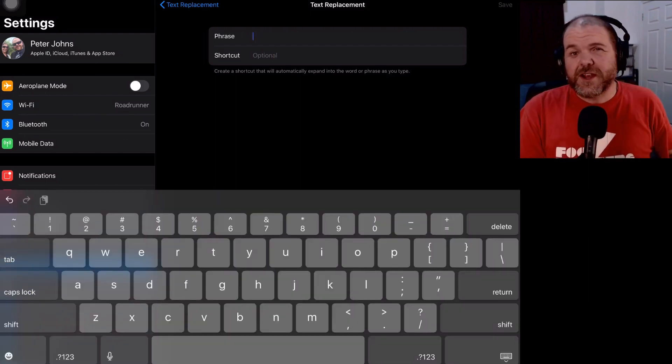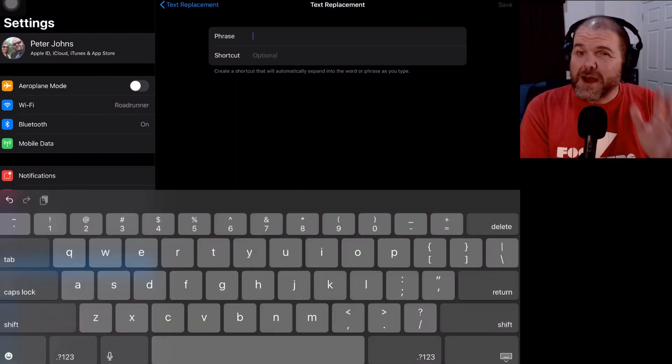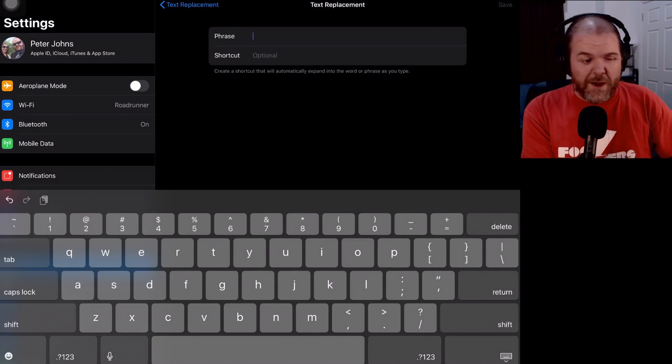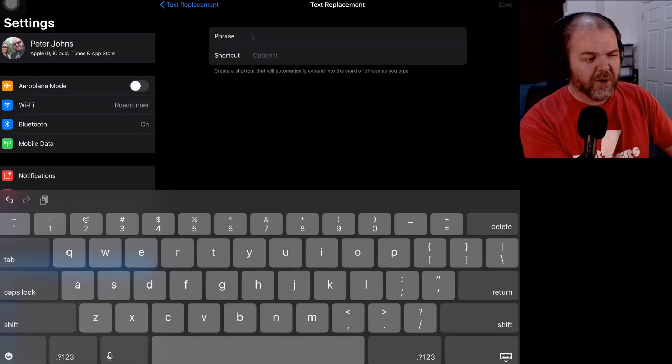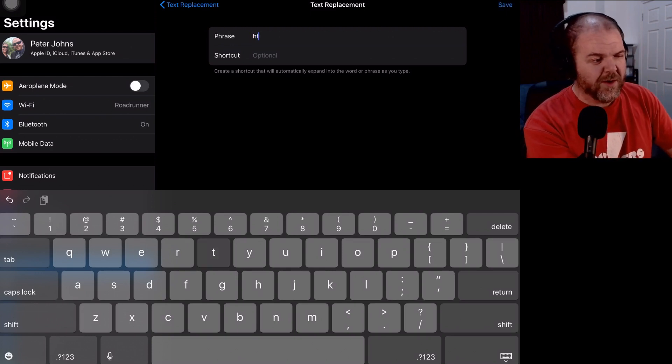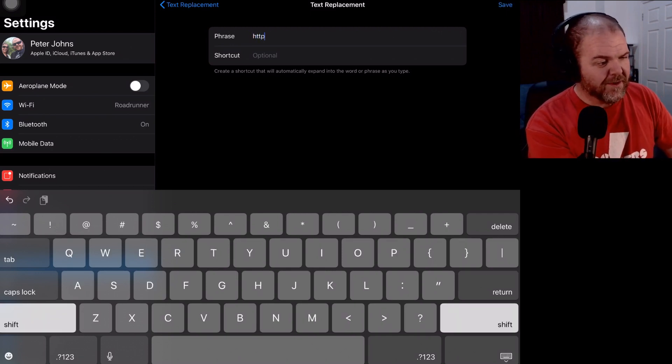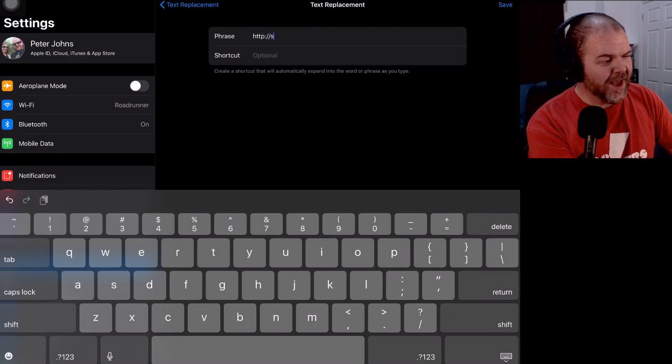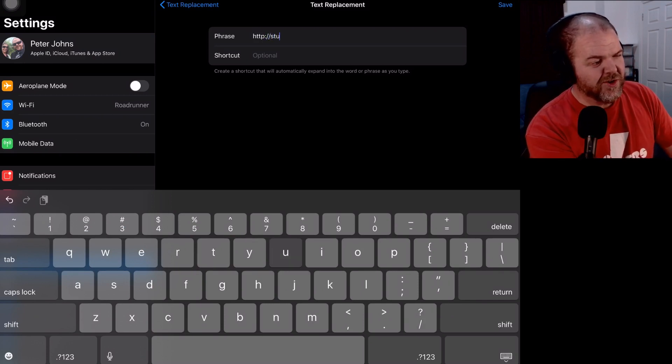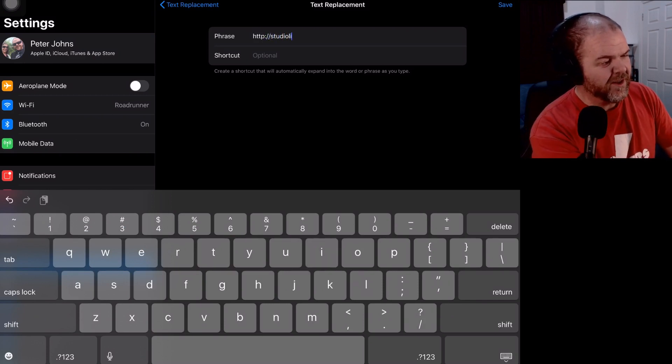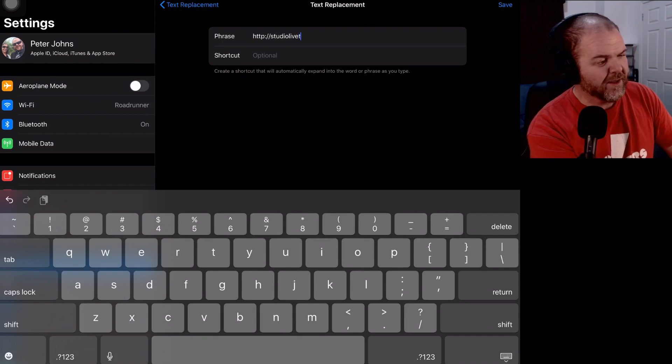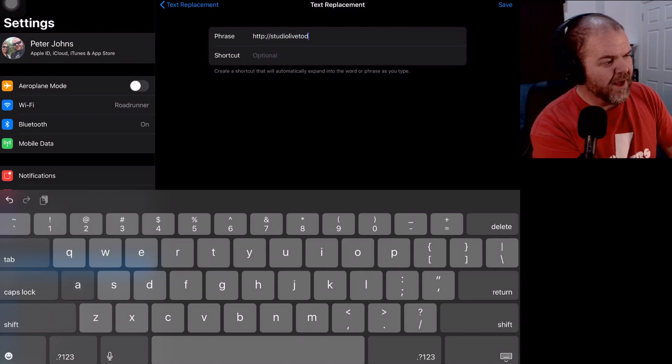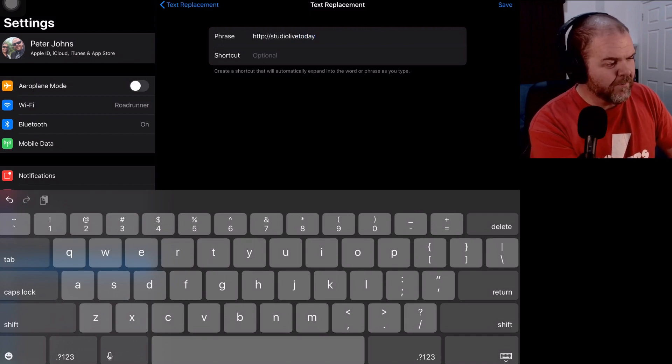One thing I love using this feature for is email addresses and websites. So what I'm going to do is I'm going to painstakingly type in here HTTP colon slash slash and then studio live today, if I can spell it correctly, dot com.